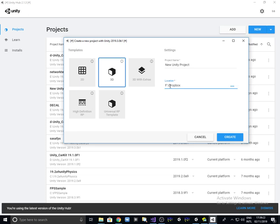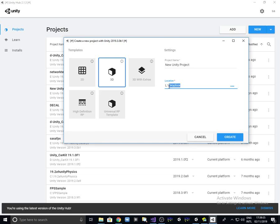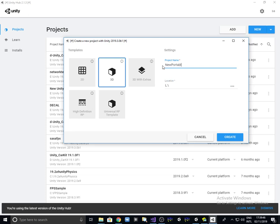So since the previous machine had the drive letter F, in this case we're going to have it like L. And we're going to call this project new portable Unity project.